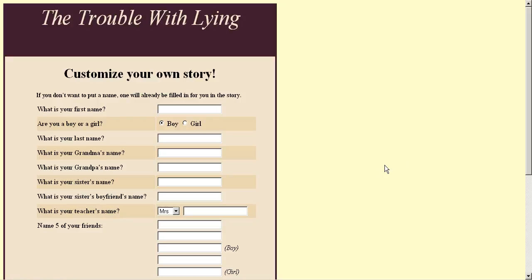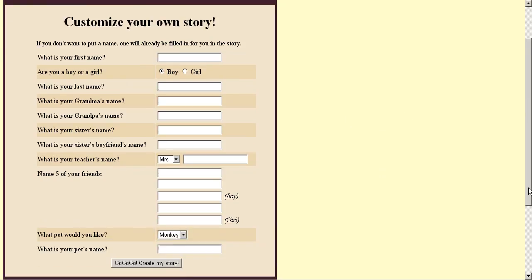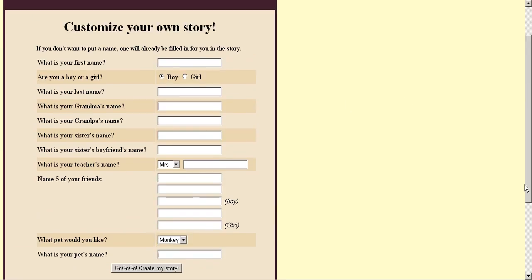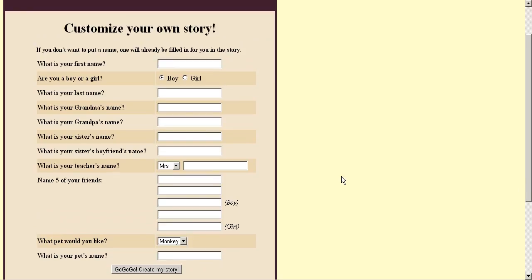Hello, my name is Christy Sales. I'm the author of Jacob's Monkey, The Trouble with Lying.